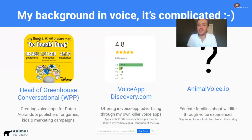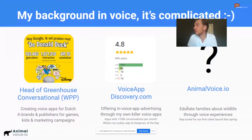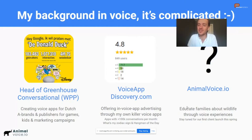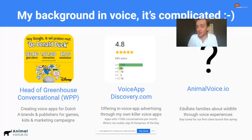On evening hours I do something else — I'm working on voiceappdiscovery.com. I've created some voice apps in English that are doing pretty well. One is 'What's My Zodiac Sign' for the latest horoscope, and the other is 'Hangman of the Day' — if you ask Google Assistant 'I want to play a game' today, it'll be somewhere in the top three. That's what I do on Fridays, and that brings us to today: we're going to talk about animalvoice.io, where we try to educate families about wildlife conservation.